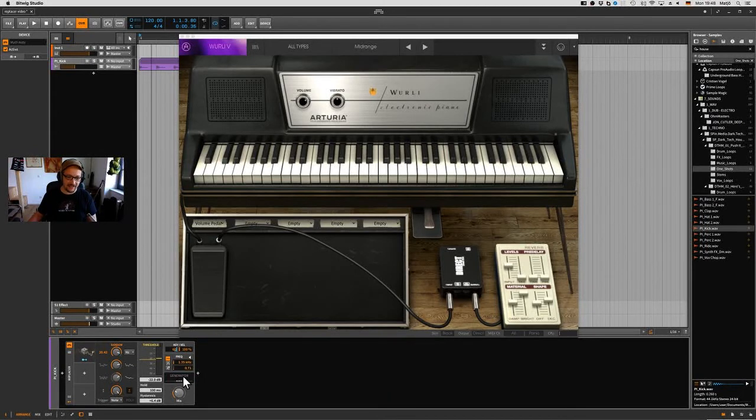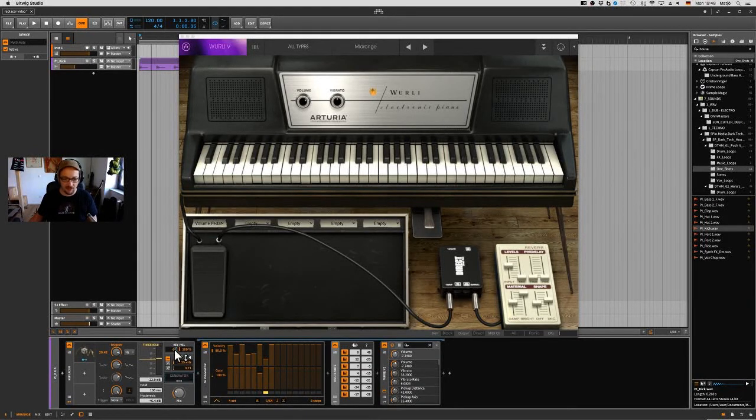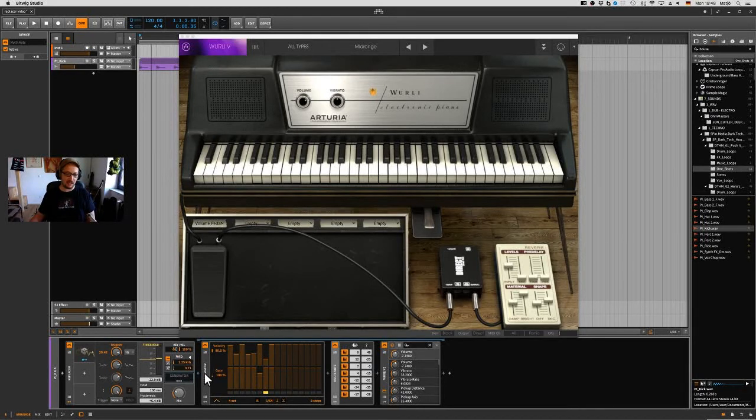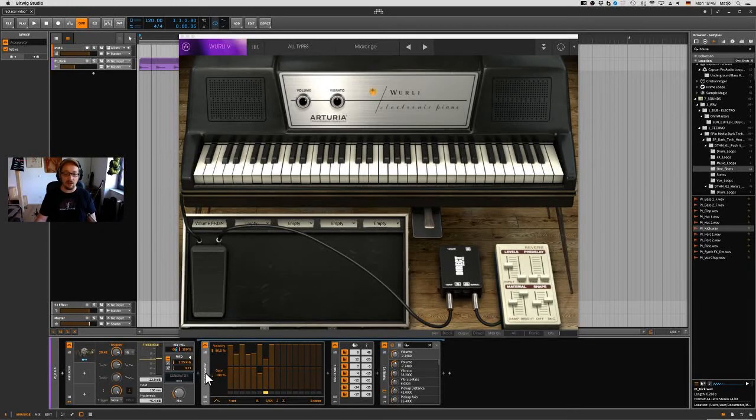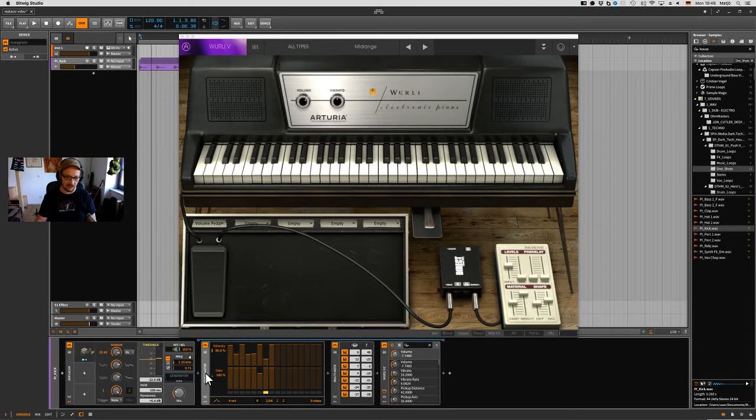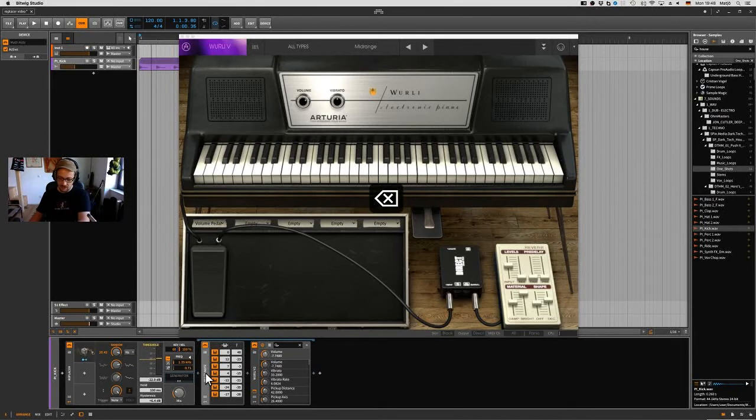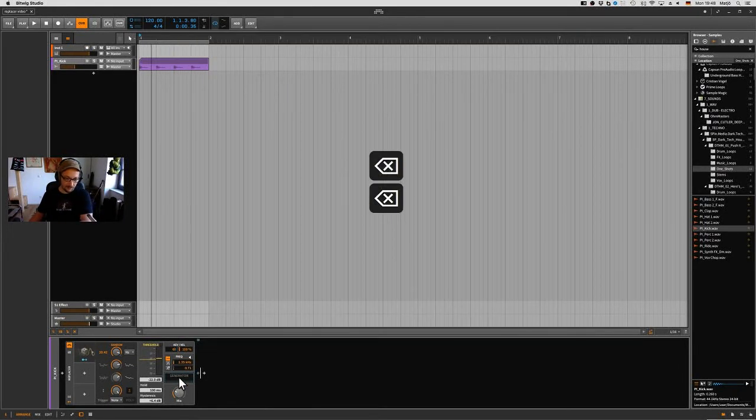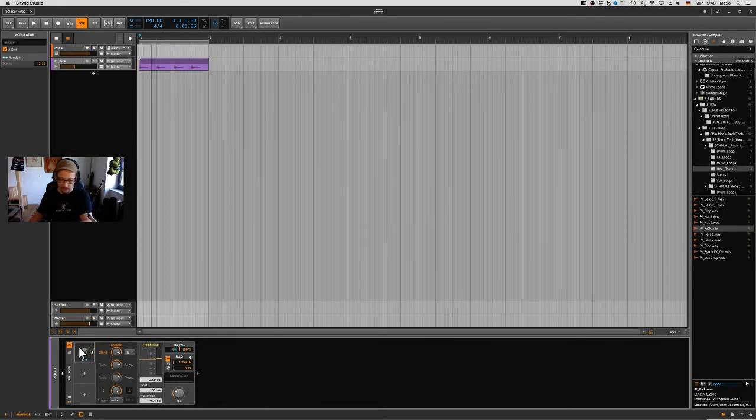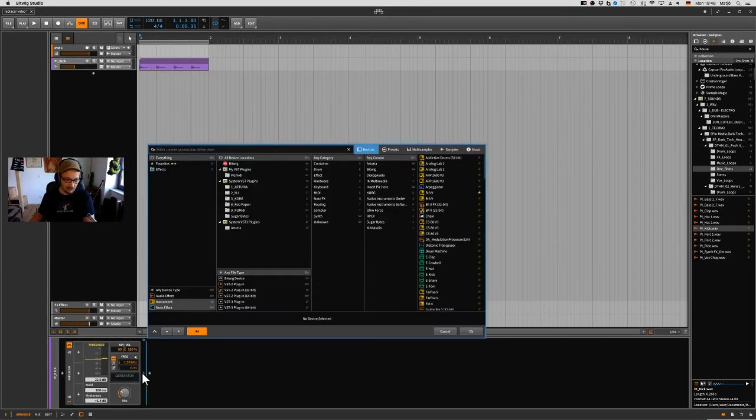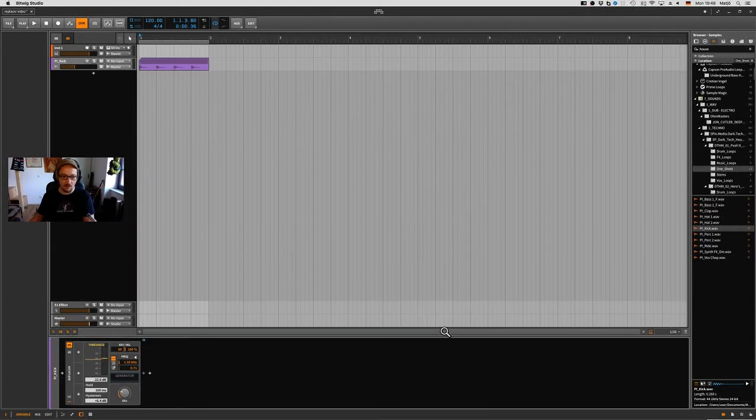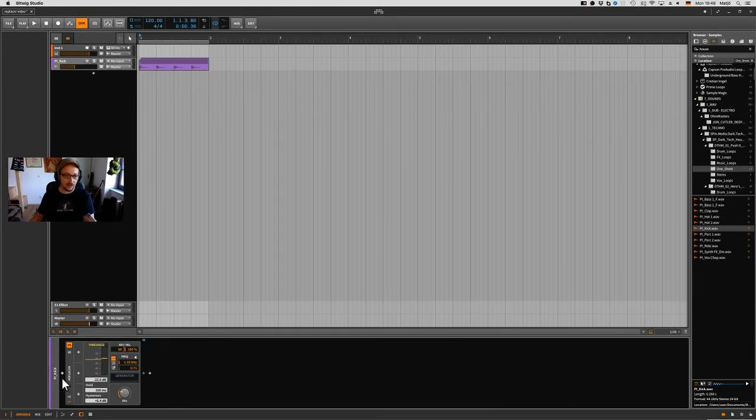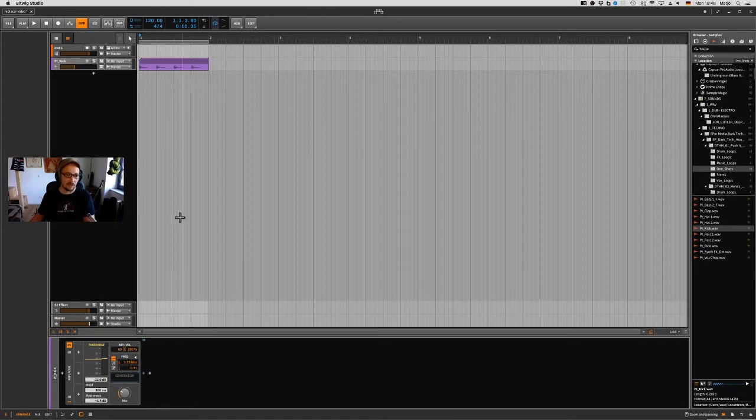It makes just one note, but of course Bitwig allows you to make several notes out of one. So you can layer really loads of stuff using the Replacer. Let me remove that. Back with the kick. That's the Replacer - you can replace whatever with whatever and it's awesome.